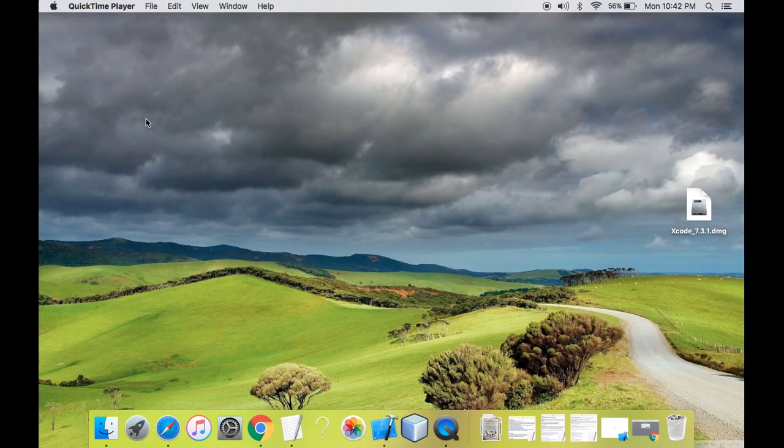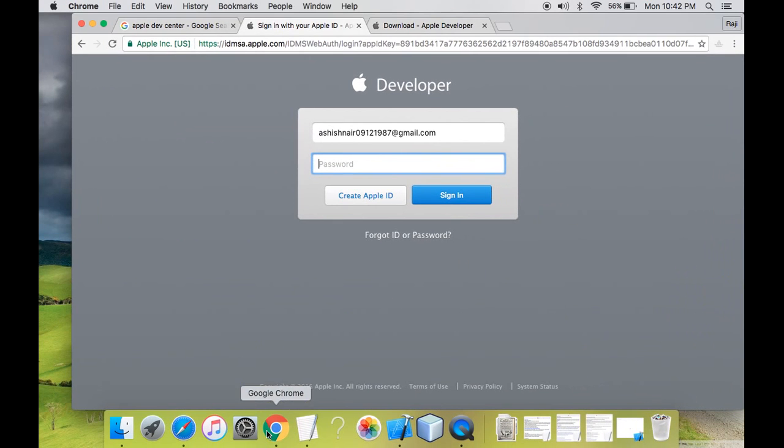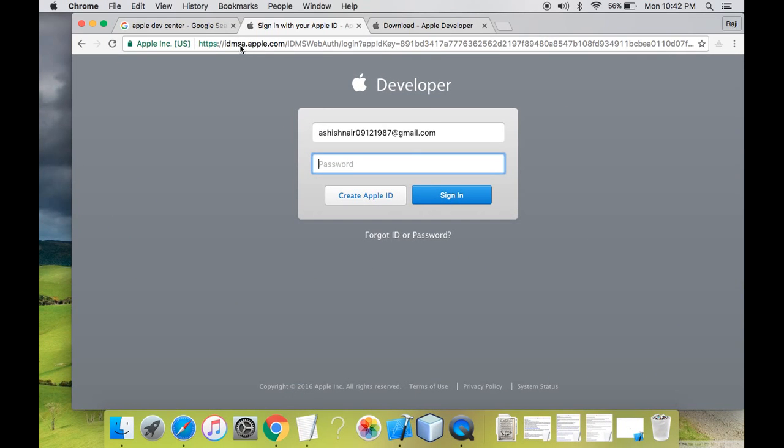You need a development environment where you can start your coding. So Xcode is the development environment for developing iOS and Mac apps. So let's first begin with downloading Xcode. For this, go to your browser and type in Apple developer center.